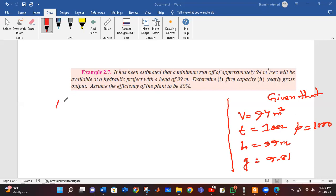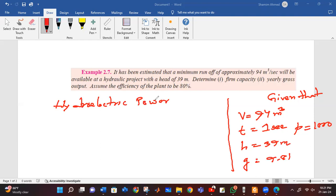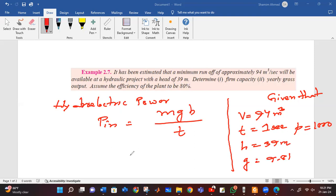Hydroelectric power. The hydroelectric power P equals M times g times Z divided by T. If M is equal to rho times V, then this substitution gives us the input power formula.